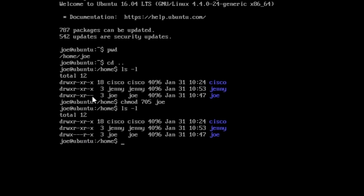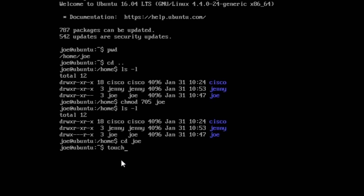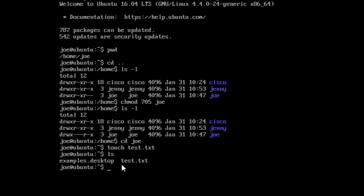Using Joe, let's enter Joe's directory: cd joe. Let's create a file using the command touch test.txt and enter. Let's list — we can see a new file called test.txt inside Joe's folder.